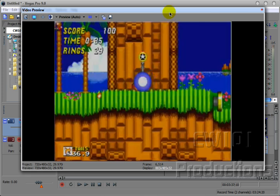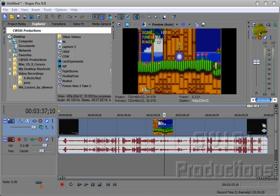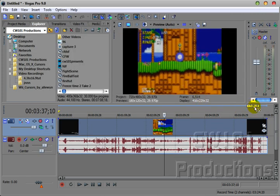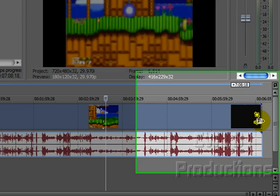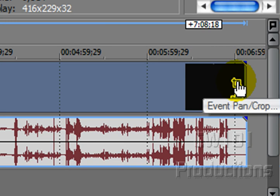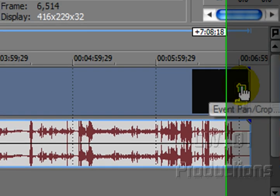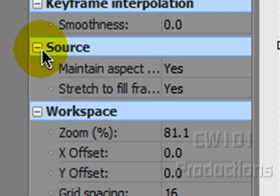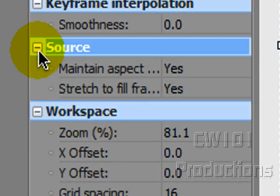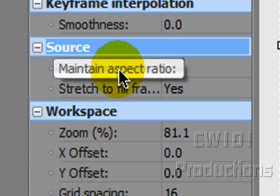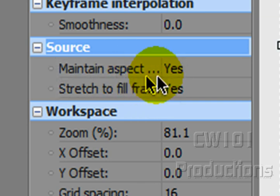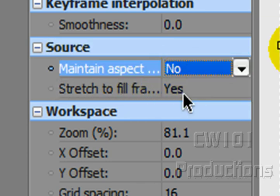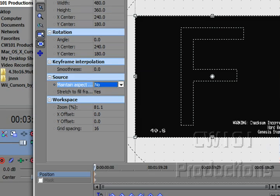It has the two black bars that I'm going to get rid of. So we go straight into Event Pan and Crop, and this window shall appear. Go to Source — if you don't see Source, just click the dropdown and it should appear. Then go to Maintain Aspect Ratio and select No, and exit out of that.